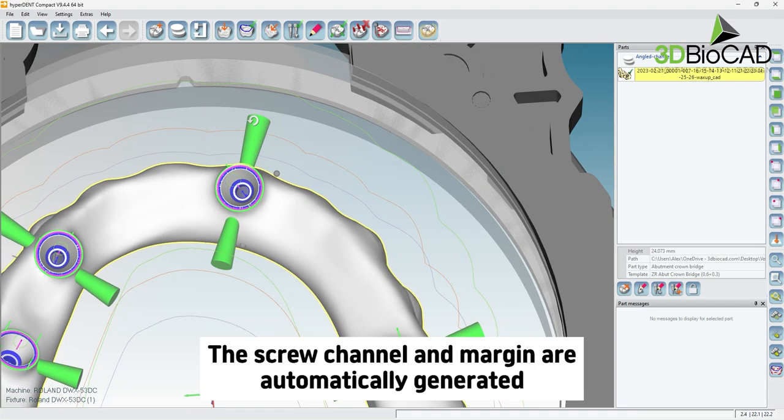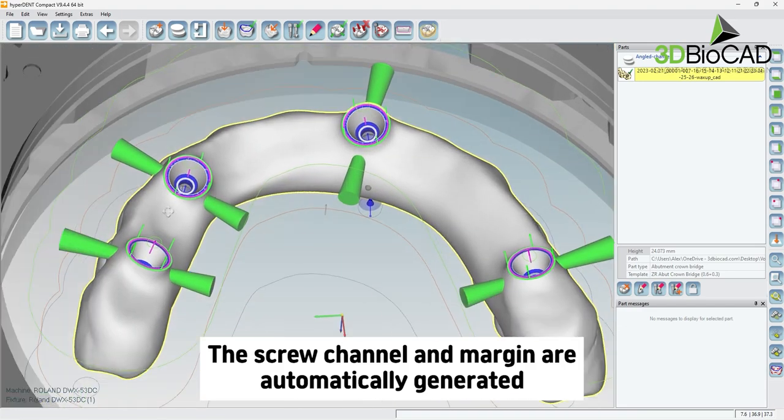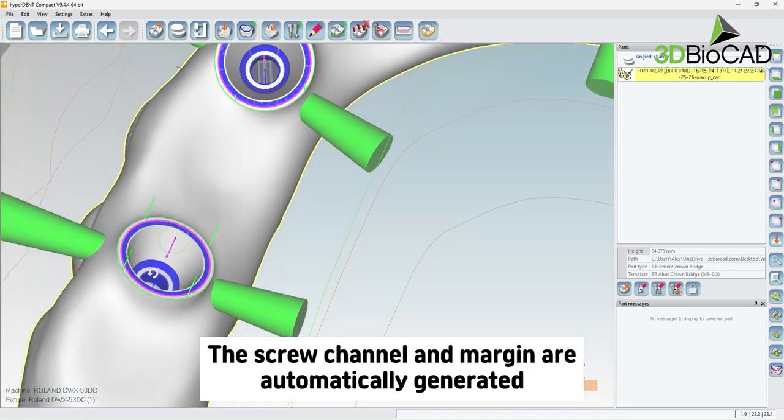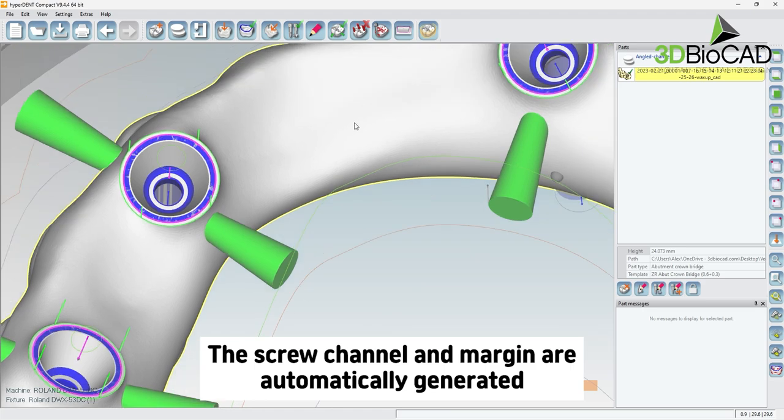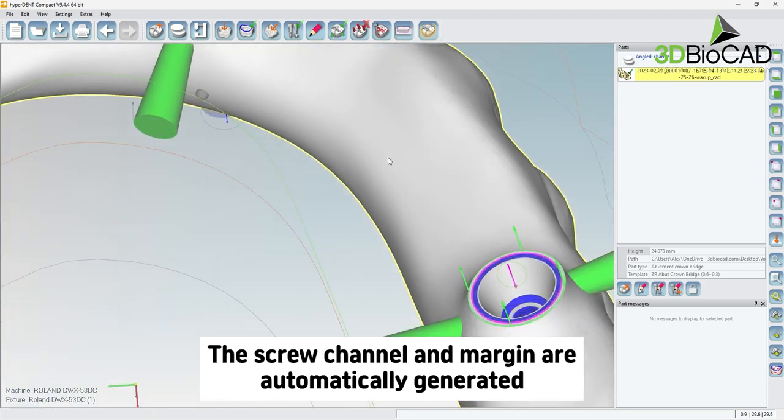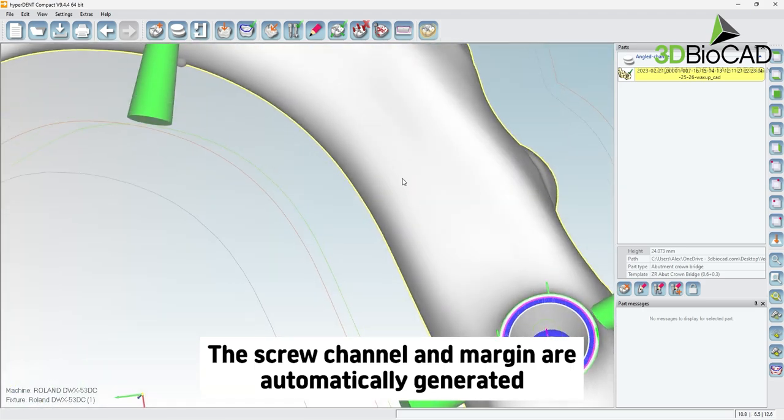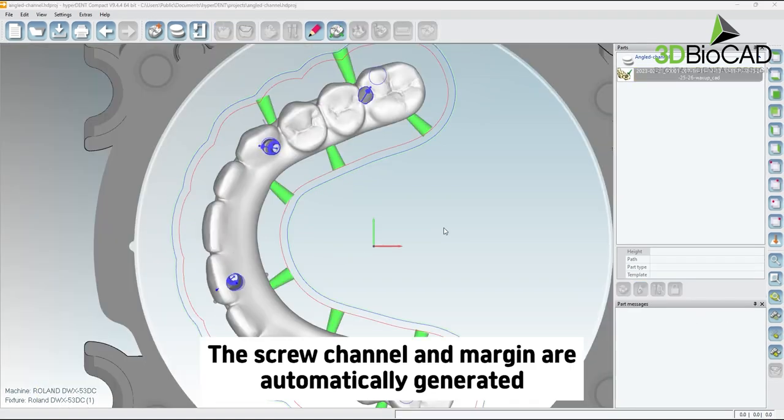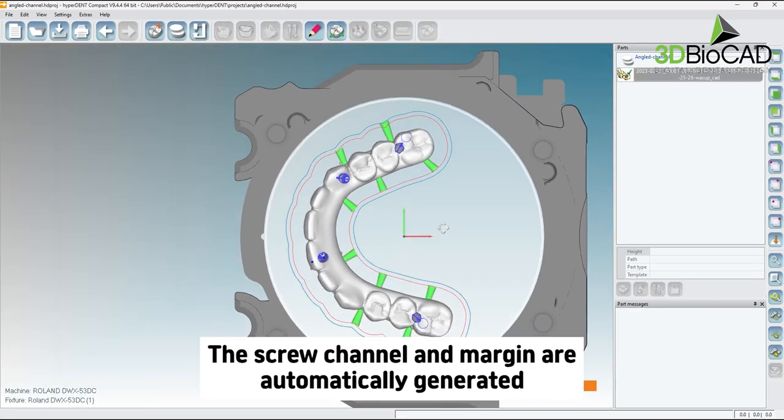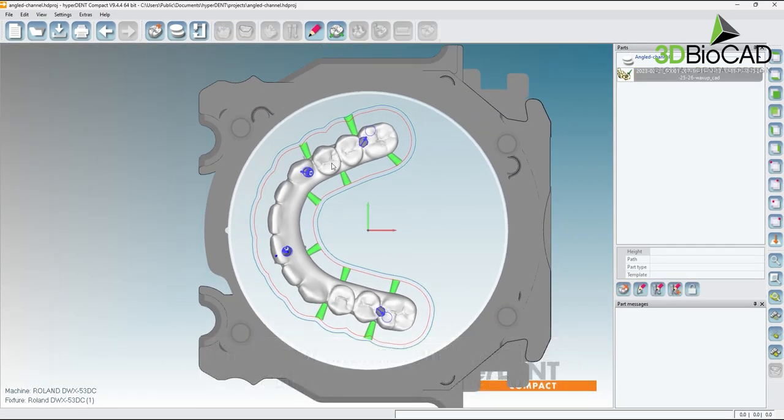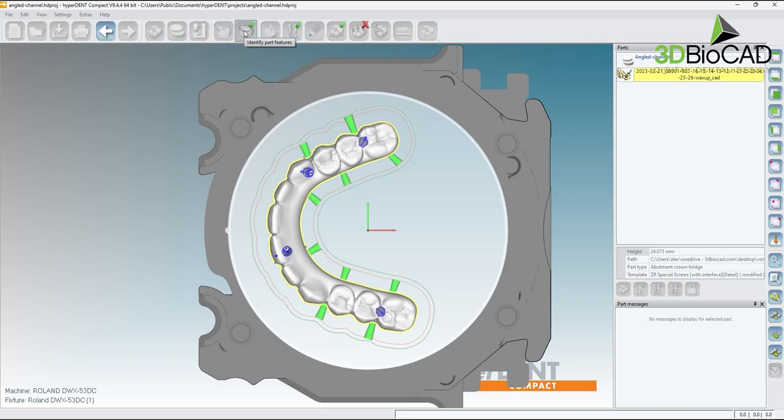A construction info file should accompany the STL file in the same folder, preventing the need to manually mark margins or emergence profile. Please verify the abutment margin line is pink in color and the emergence profile is green. Keeping the additional files such as a construction file are important to protect the interface.